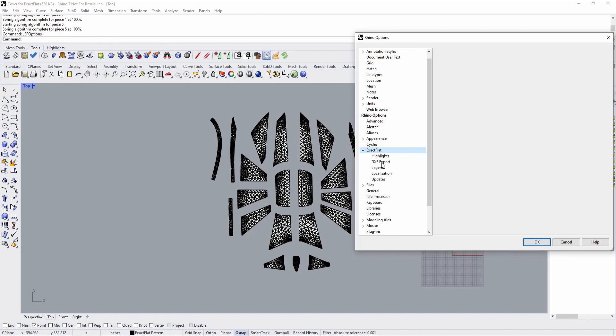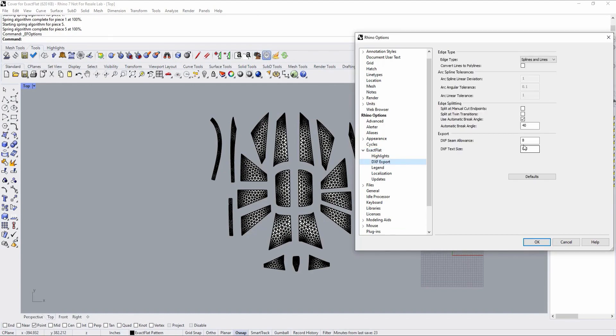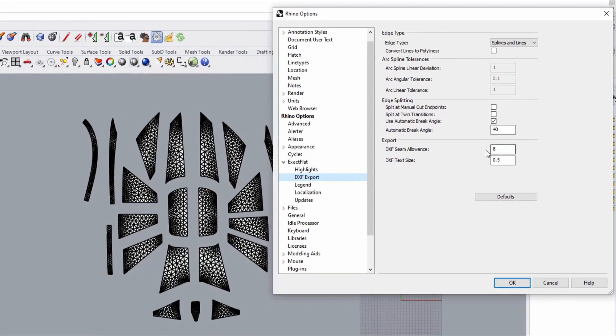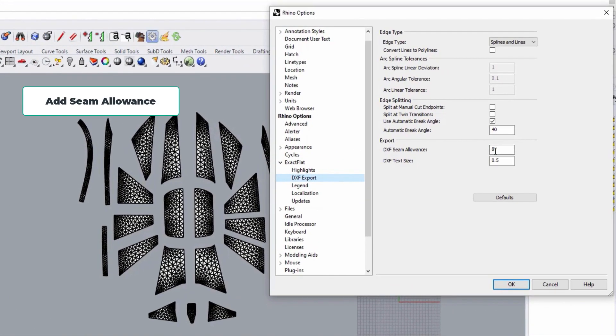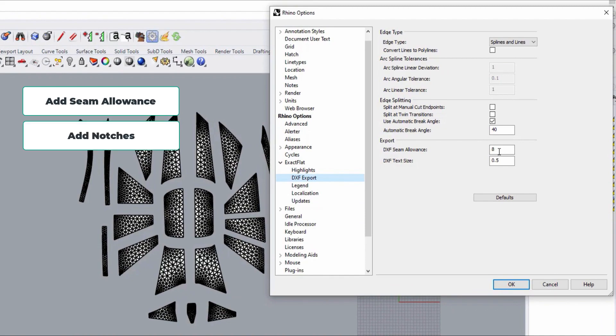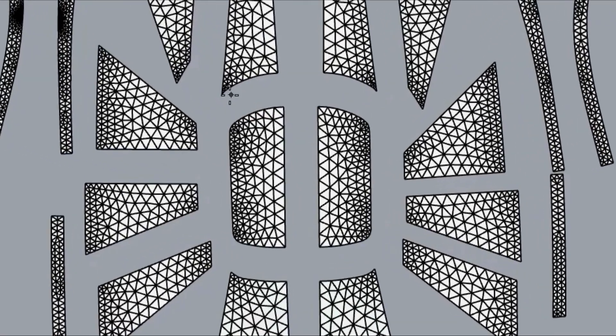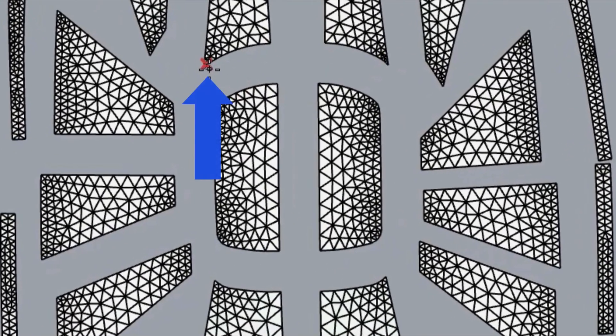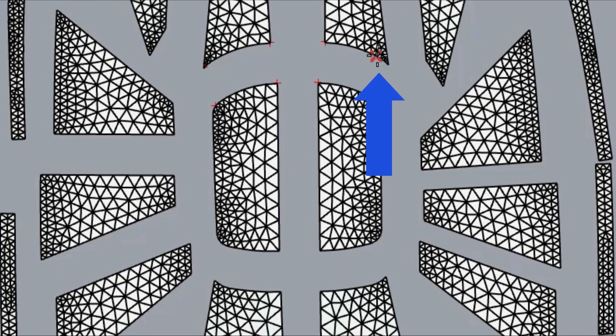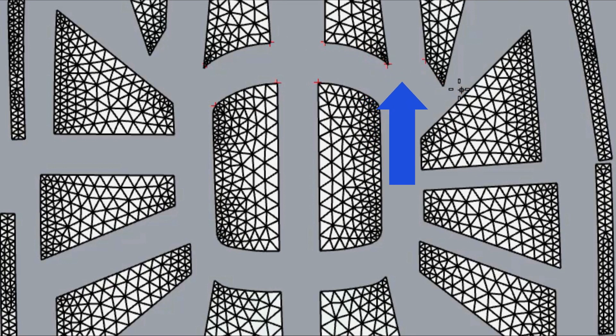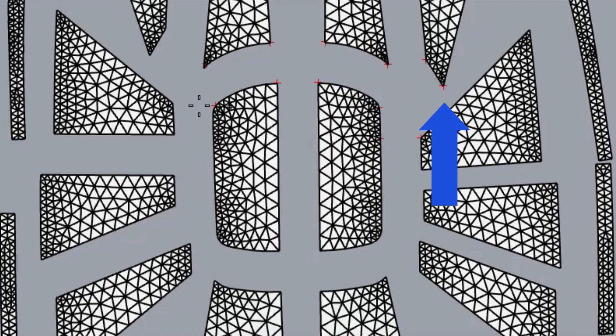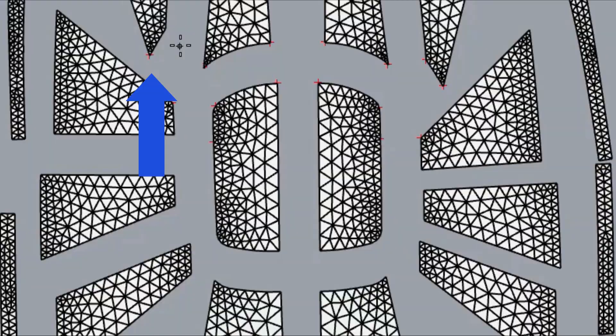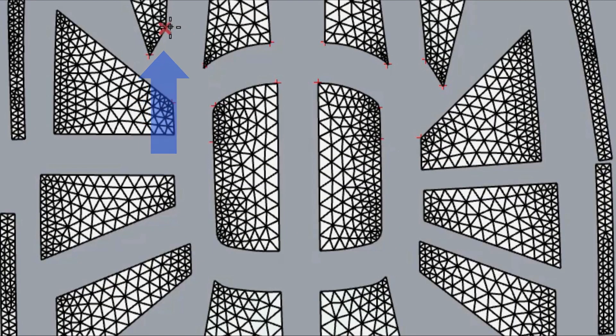Once the patterns are optimized, all that remains is to add a seam allowance, notches and create a DXF export file. Both are easily applied. In the case of notches, Xactflat indexes the vertices on each edge in 3D and maintains those associations in 2D. Therefore, notches are far more accurate than if applied by hand.